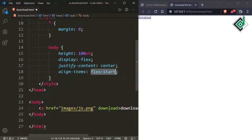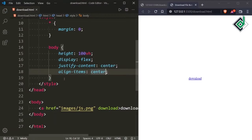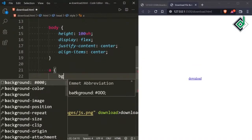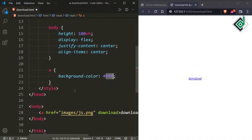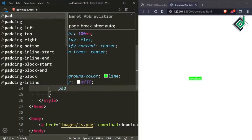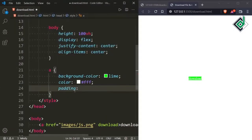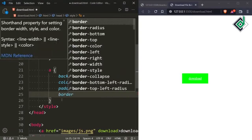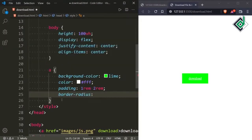Justify content to center and also align items to center. With the help of this code all the content of your body tag will be brought to the center. Now let's style that anchor tag. For the anchor tag I am giving a background color of lime, color white, and also padding. For padding top and bottom I am giving 1rem and for left and right 2rem. And also let's keep some border radius — I am giving 0.5rem.